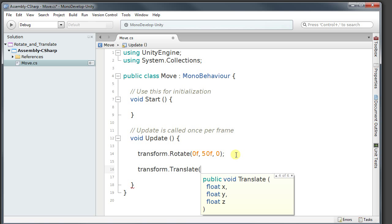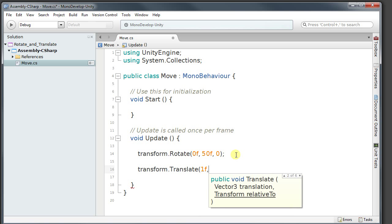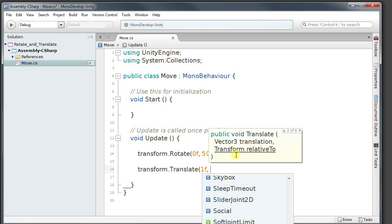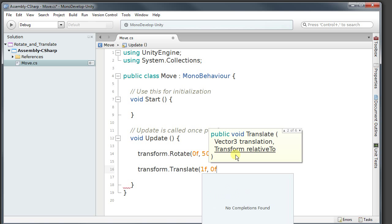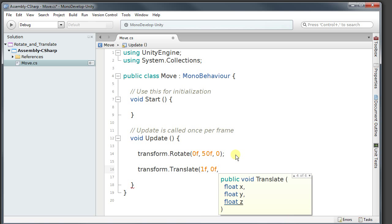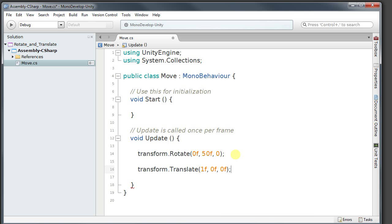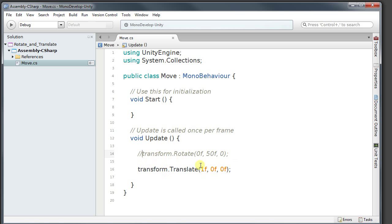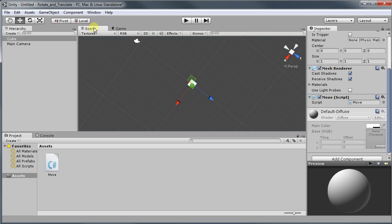So for my X I'm going to have one float. For my Y I'm going to have zero float. And my Z I'm also going to have zero float. Now just to see what it does without the rotate, I'm going to comment out the rotate and I'm going to run with the translate only. Save it and I'm going to run it.